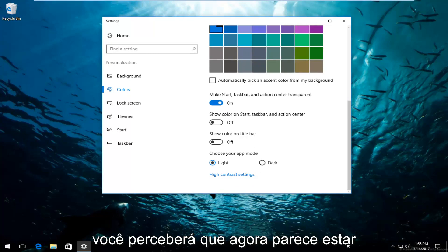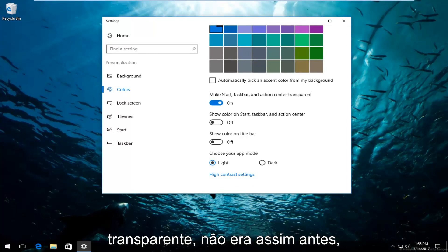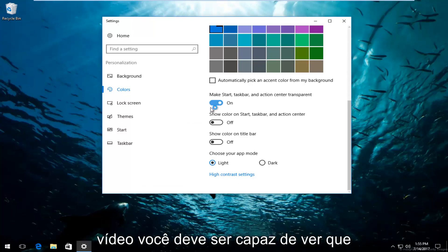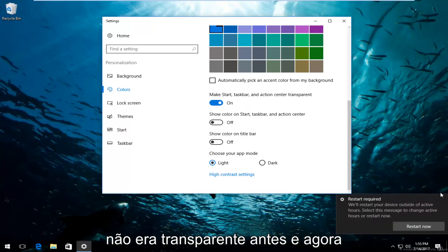And you notice that now it does appear to be transparent. It was not like this before. So it's going to be kind of hard for me to undo that, but if you're watching this video, you should be able to see that it was not transparent before and now it is.